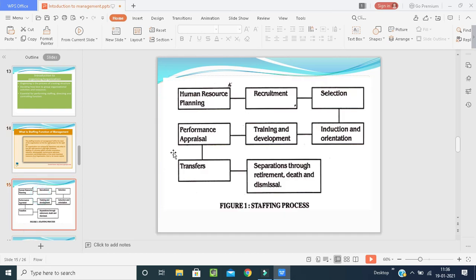In the human resource planning picture, you can see: first we plan what sort of employees are needed, then we recruit, then we select the best among recruits, then we induct and orient them, then train and develop them, then check their performance, then transfer to other departments, and finally separate through retirement, death, or dismissal. This is the process of staffing.